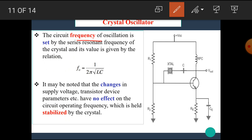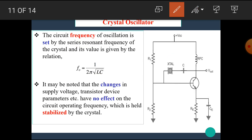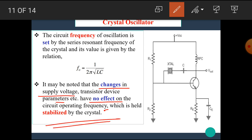The circuit frequency of oscillation is set by the series resonant frequency of the crystal, and its value is given by the relation F0 = 1 / (2π √(LC)). It may be noted that changes in the supply voltage, transistor device parameters, etc. have no effect on the circuit operating frequency, which is held stabilized by the crystal. Temperature changes or supply voltage variations do not affect the output frequency.